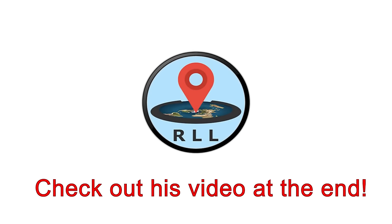This is a collaboration video with RealLifeLore. Be sure to follow the link at the end of this video to check out his work.